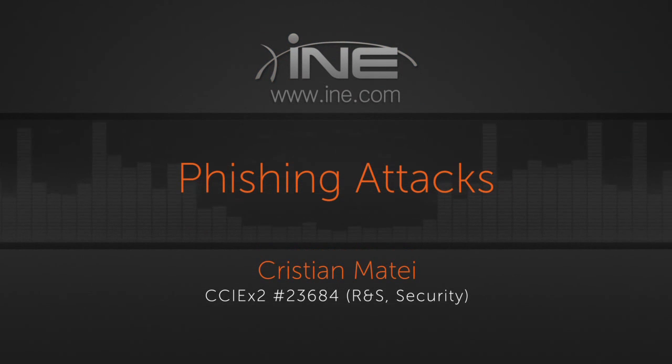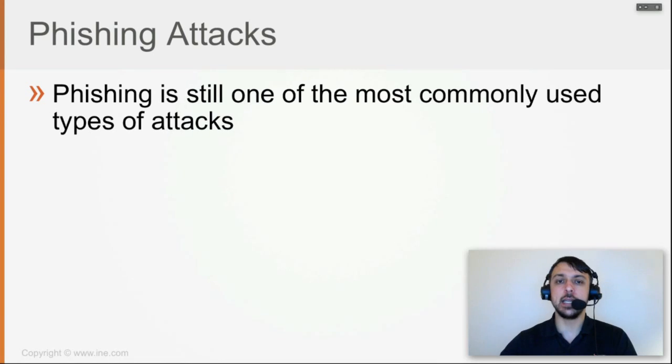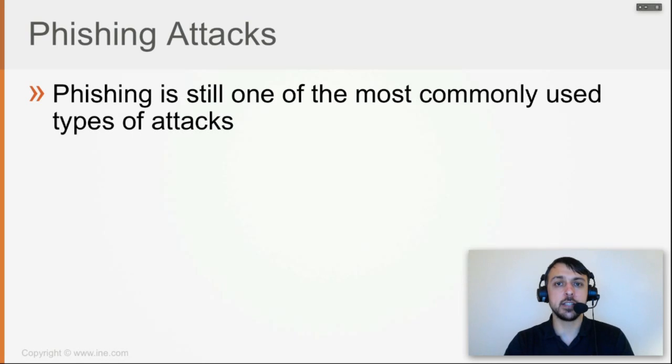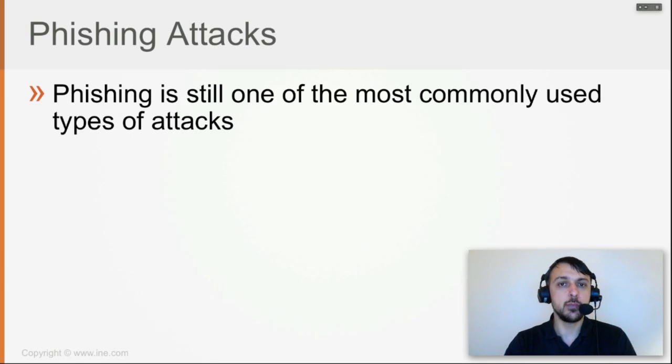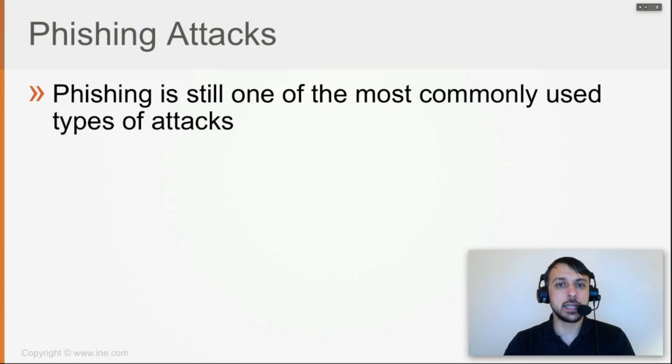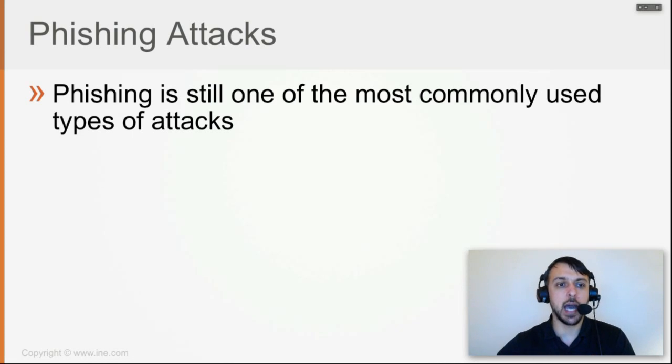Phishing attacks are a subset of social engineering. Phishing is still one of the most commonly used types of attacks because humans are in general the weakest link in the security chain - they are easily exploitable. It's an attack not against the computer, but against the people, making them leak sensitive information. That's why it's still commonly used and actually very powerful.